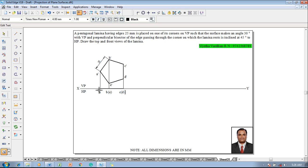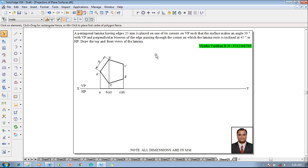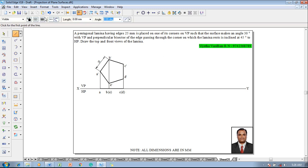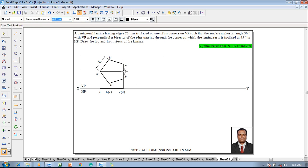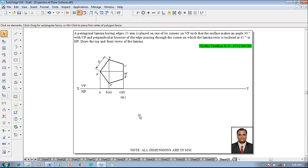After marking these things, Stage 1 is completed. For Stage 2, we have to construct this lamina inclined at 30 degrees to VP. The perpendicular bisector is also necessary, so go to the Line command and construct a perpendicular bisector. The perpendicular bisector in the front view is M-dash and in the top view it is M.